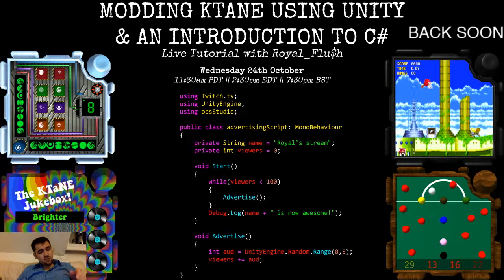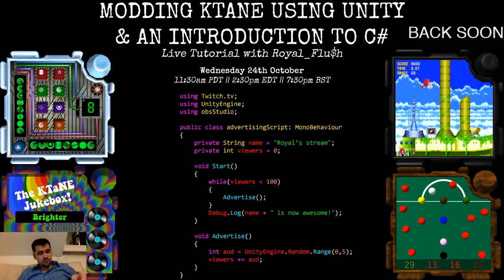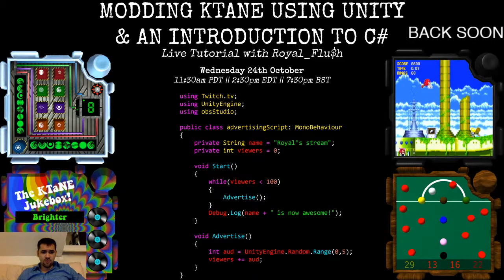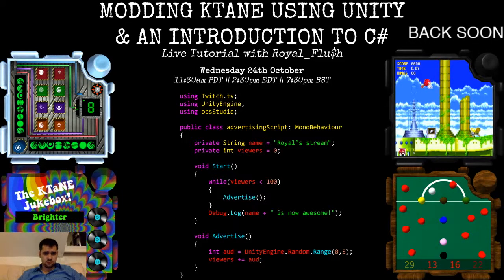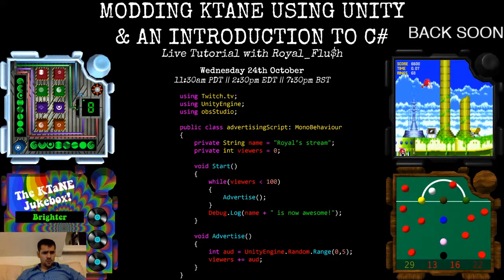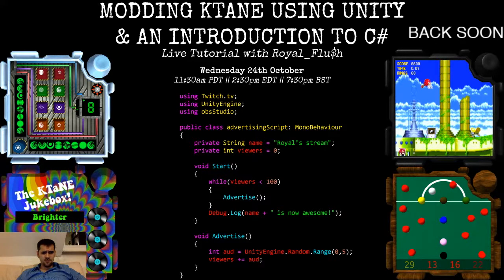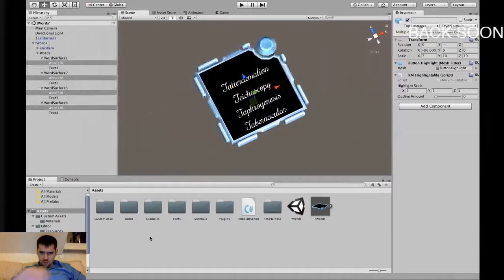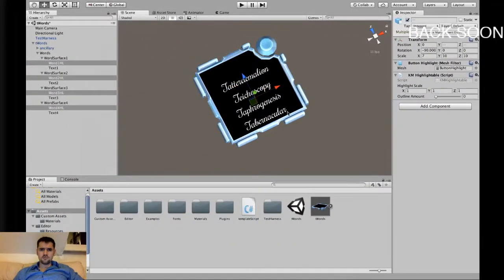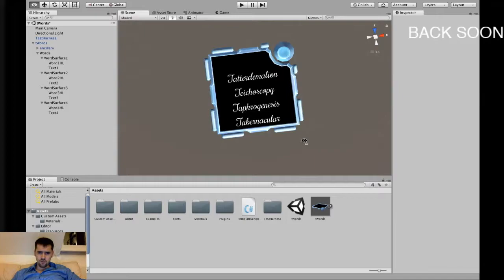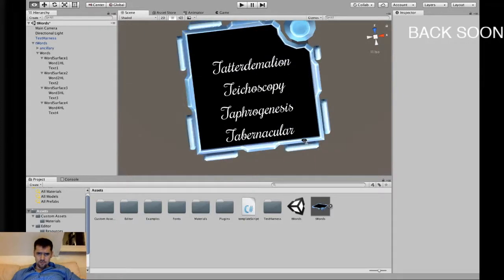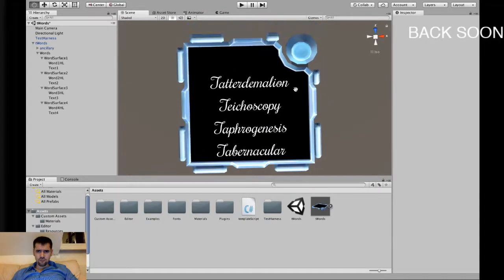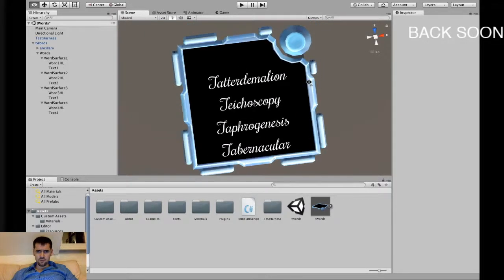Right, hopefully everyone's had a chance to stretch their legs. I made some changes to the prefab while I was gone. Or while you were gone, when I was sort of gone and then sort of back. Let's put this display back on and I'll show you what's happened. I nearly finished it.